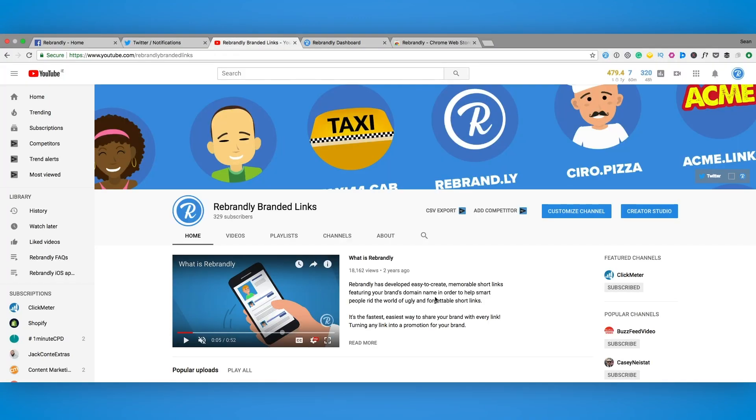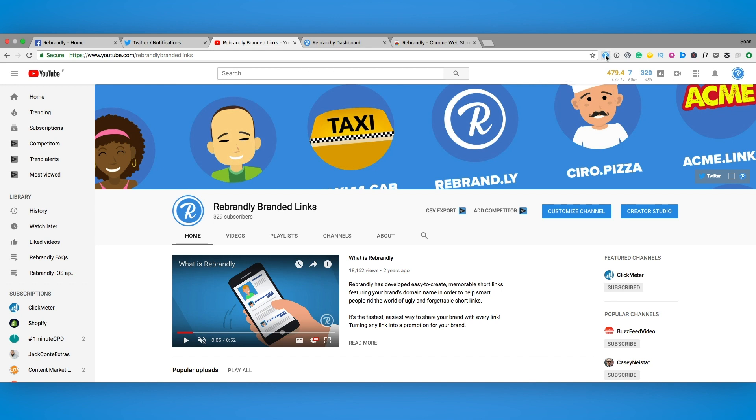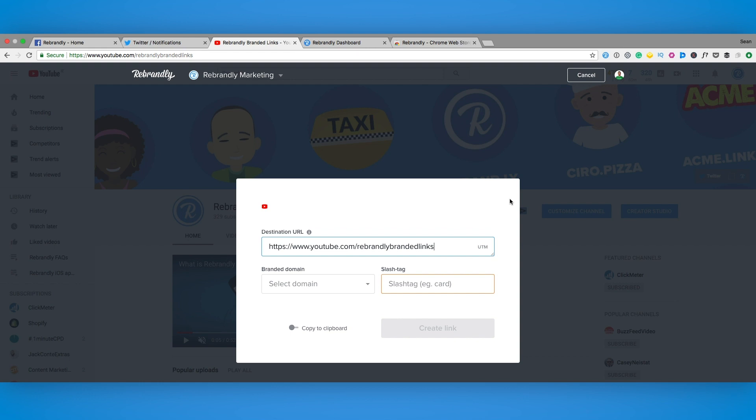Let's use the Rebrandly YouTube page. While we're here on the page I just click the icon and voila, our link has been automatically shortened and branded.